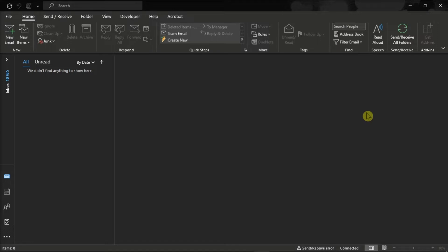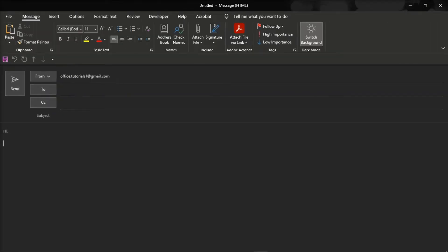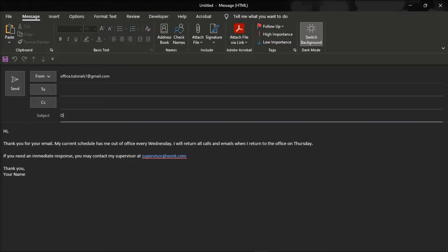First, launch Microsoft Outlook on your device, and make an email template that you can send to your colleagues. To do that, click on new email and compose your out of office message that people will receive. Don't forget about the subject line.